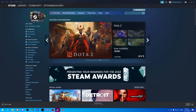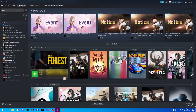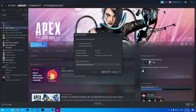In this video I will show you how to move Apex from Origin to Steam. First, go to your library on Steam and select Apex Legends. Now select install and take note of where the file path is located.